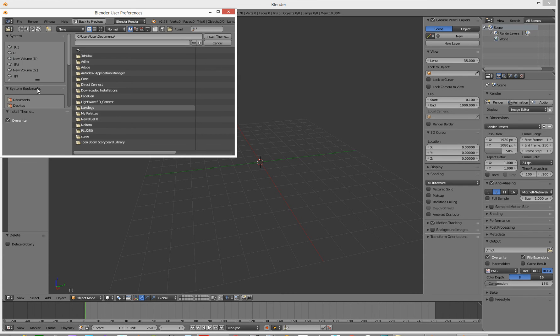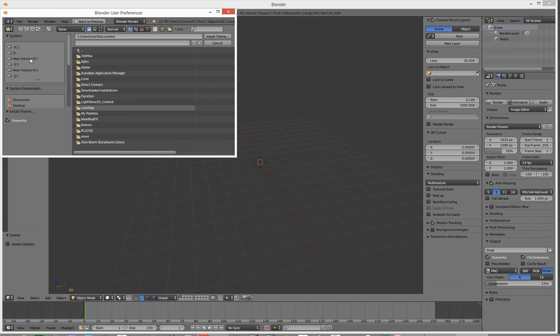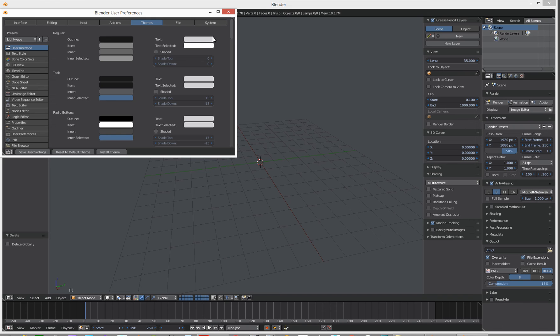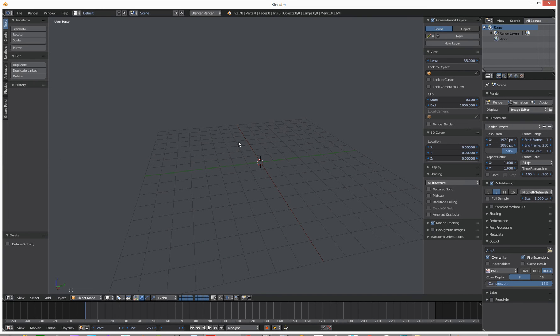I'm going to go and install a theme. The theme is on my eDrive. We're looking for the Lightwave one — install theme. So that's my Lightwave theme. It's looking a bit more like Lightwave, nice and dark.